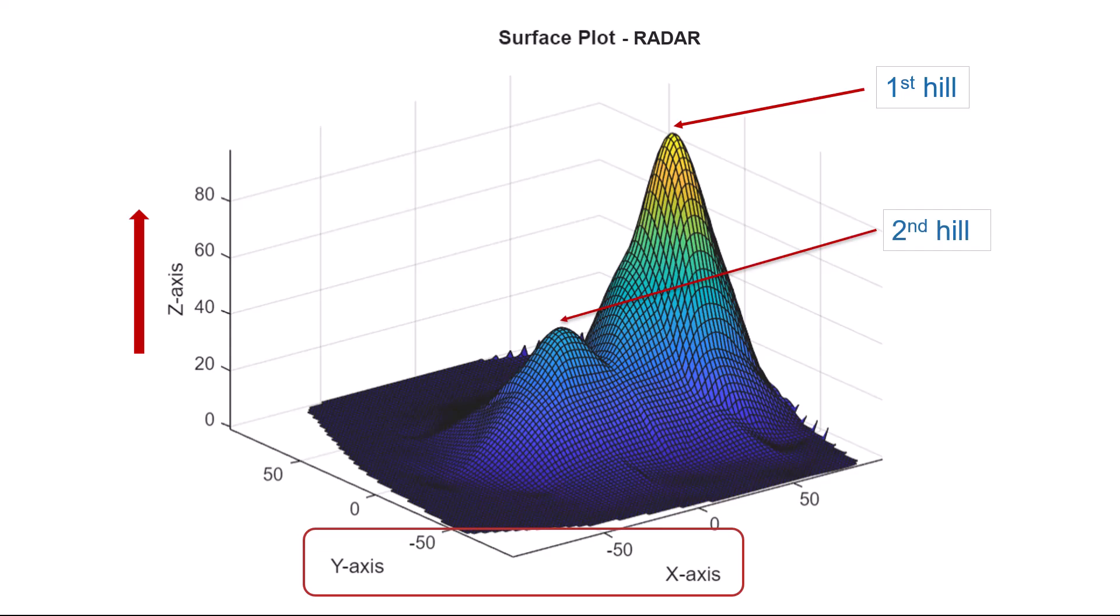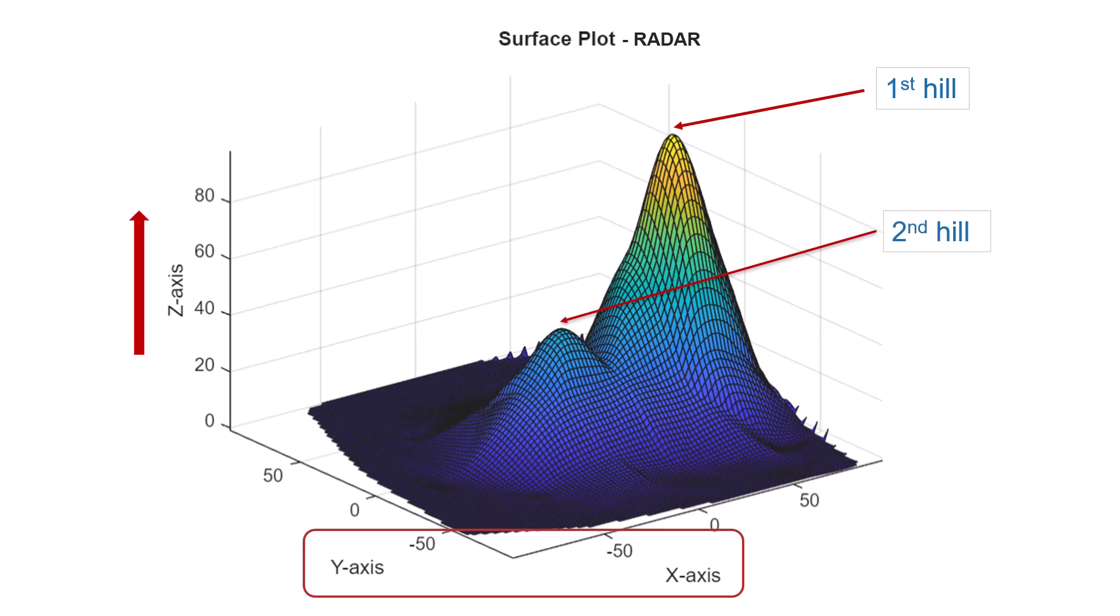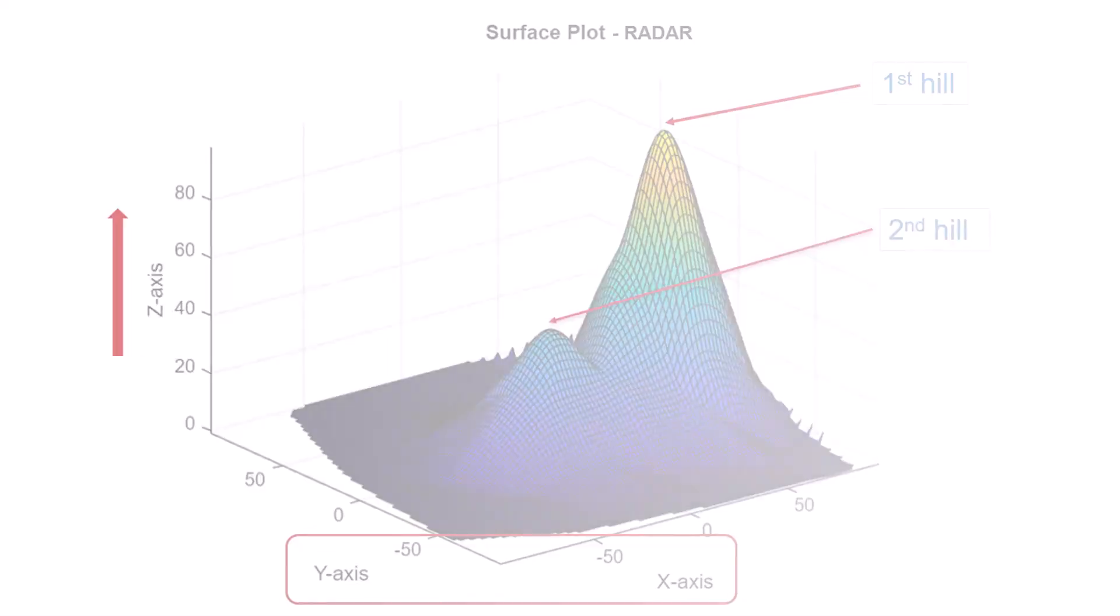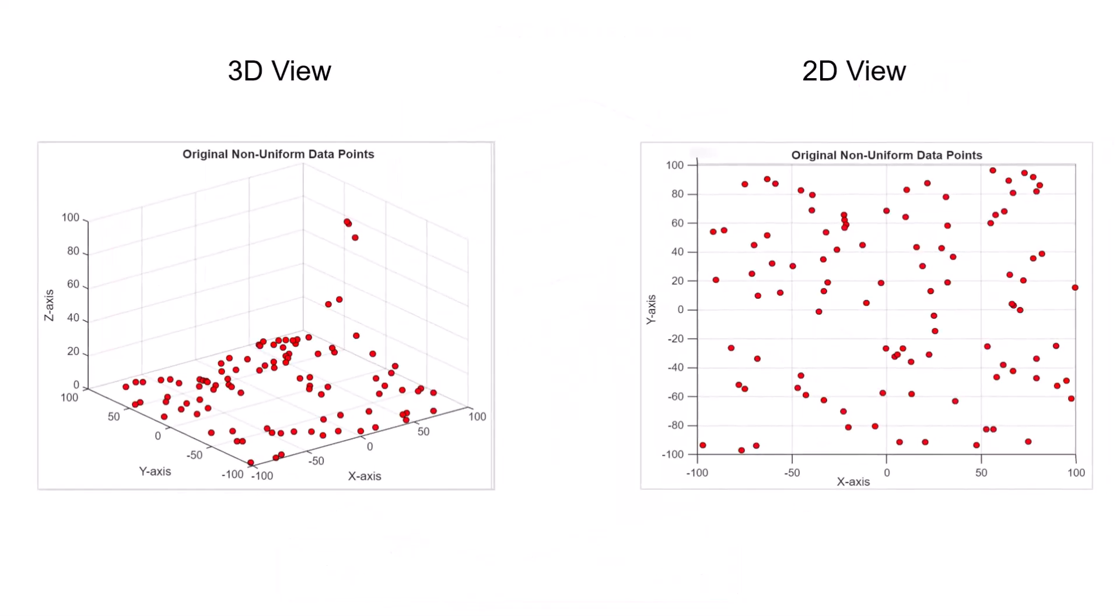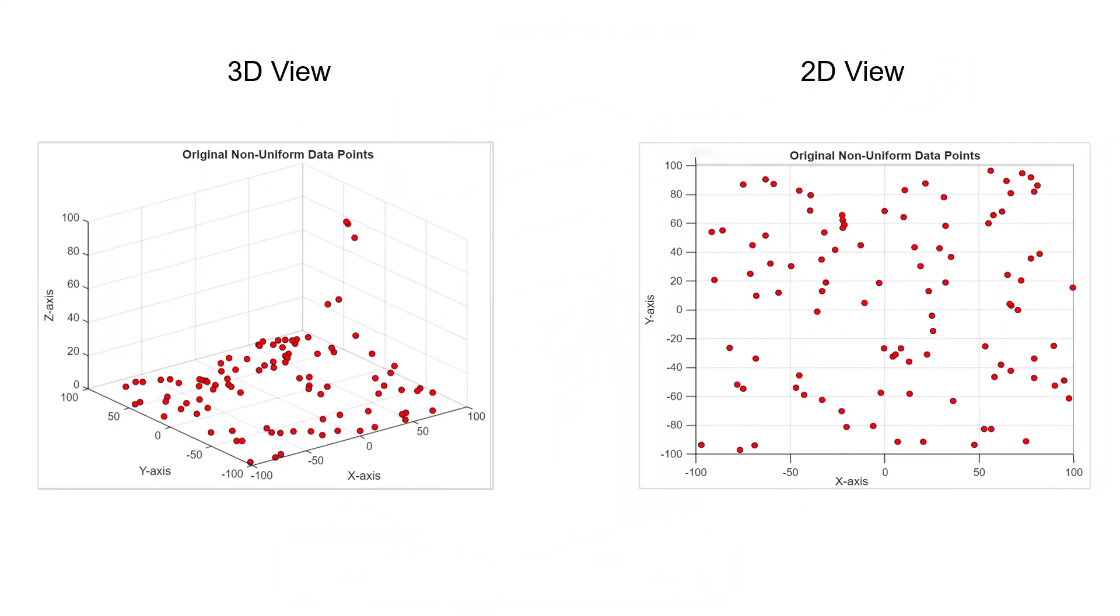The dataset we are using is non-uniform, meaning the measurements are not evenly spaced on the xy-plane, which is common with real-world data. For example, radar systems might have missing readings due to signal loss caused by trees, obstacles, or irregular sampling intervals.